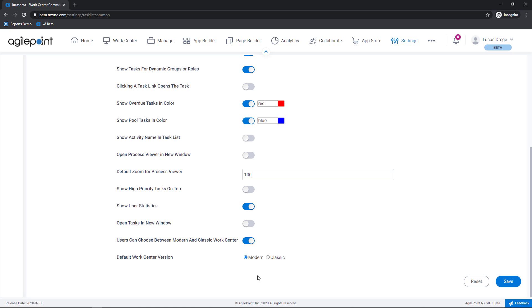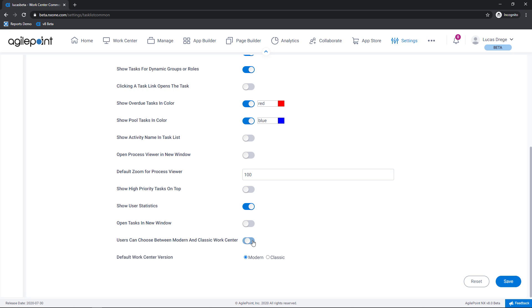Now there are two toggles here that we'll discuss. As a tenant administrator you can control the default WorkCenter experience for the entire organization. As you can see down below I have modern selected but for previous customers of older versions of AgilePoint you may want to start with the classic experience. If you'd like to give users the ability to swap between the modern and the classic WorkCenter experience I would simply hit this toggle here and our users can choose from their WorkCenter.